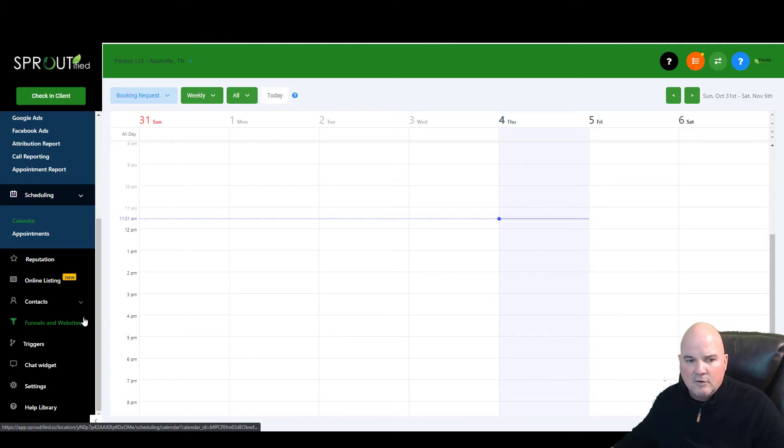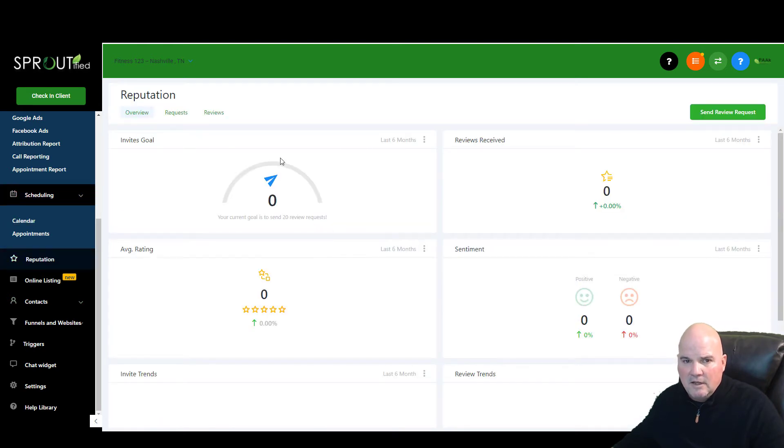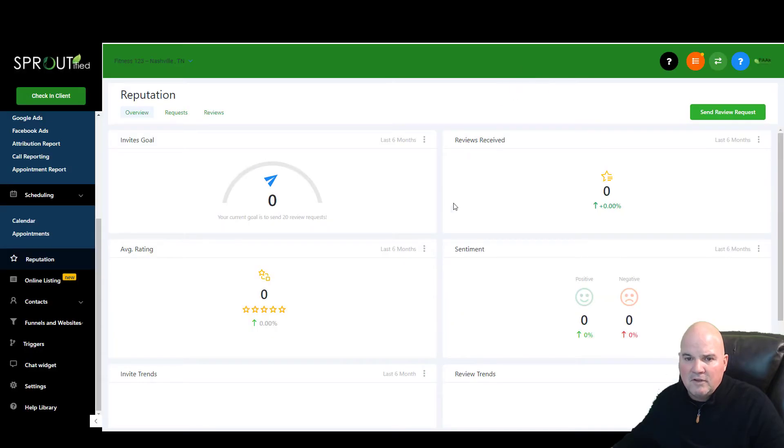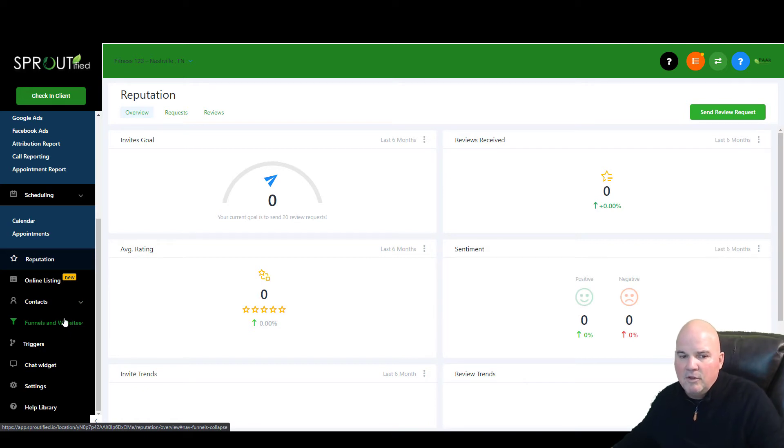The cool thing is you can manage all your contacts here. You can send a request for reviews. So if you want a Google review or Facebook reviews, it does it all. And it's via text or email, whatever you want.